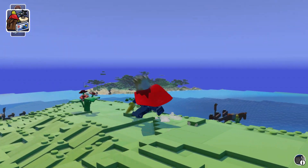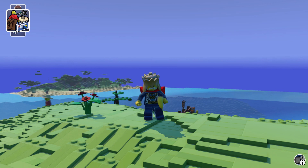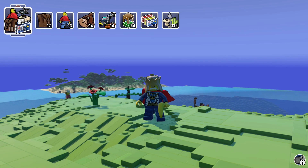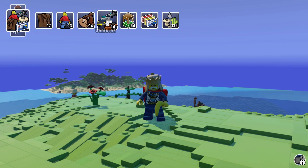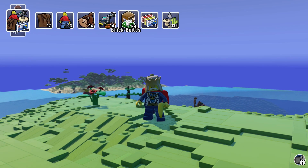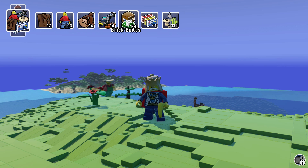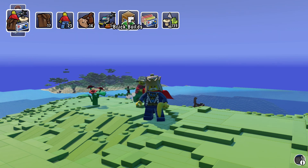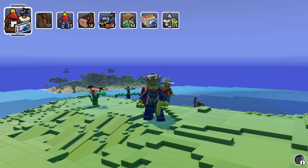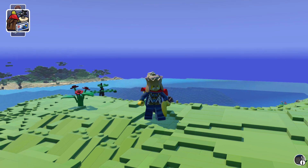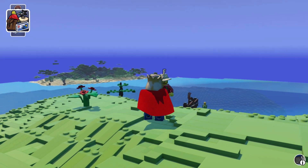If you don't know what this game is, there is a link down below — you can get Lego Worlds on Steam for $14.99. And again, Lego Digital Designer is totally free.